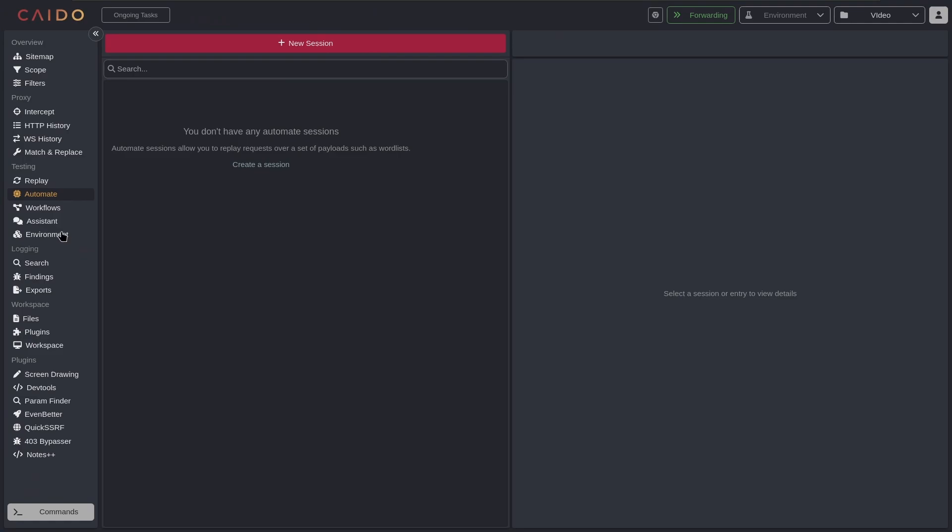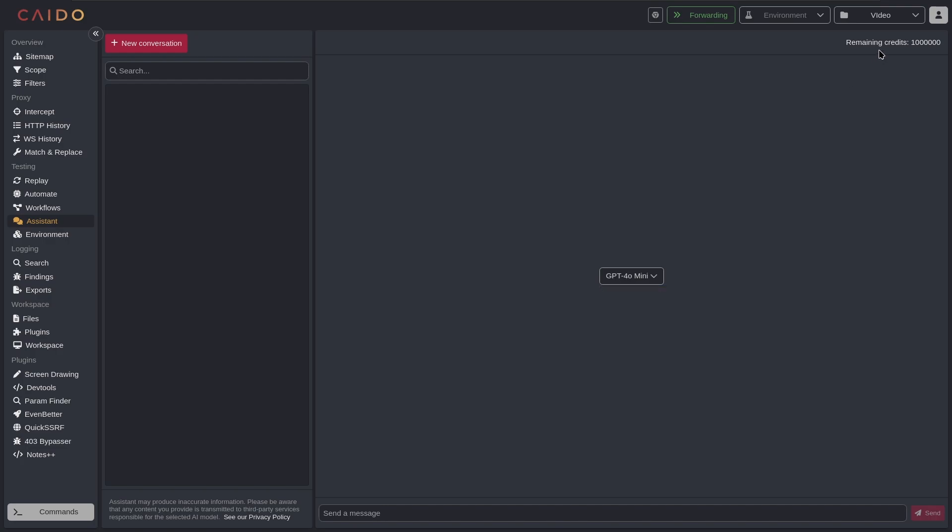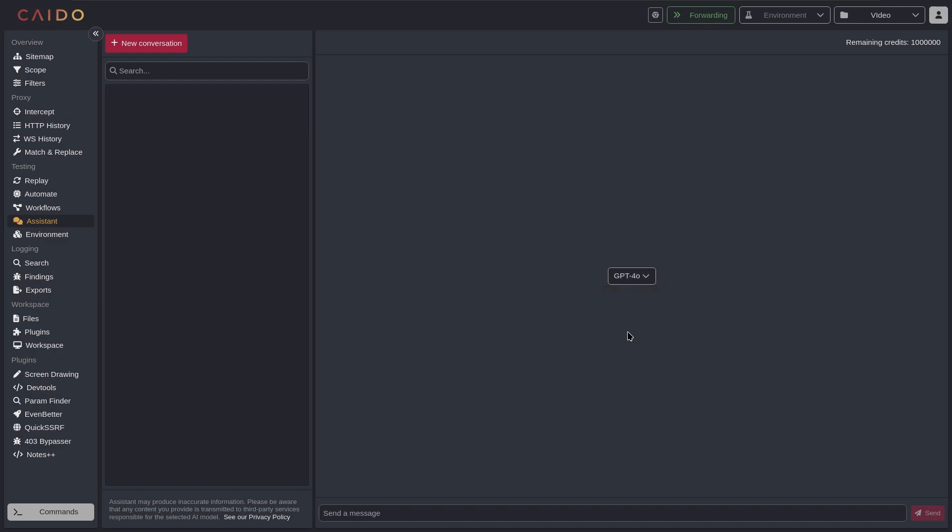So Caido is also known for the Assistant, but the Assistant is just ChatGPT. And as you can see, I have credits, remaining credits here. I have like a hundred, a million. I think it's a million. So there are these models. I can just use GPT-4o mini, GPT-4o, but it really isn't that big of a deal.